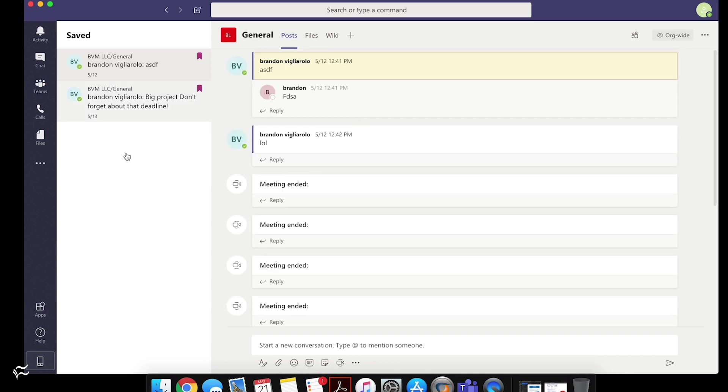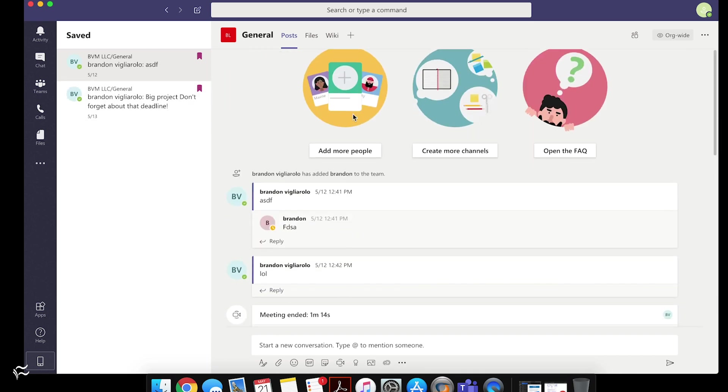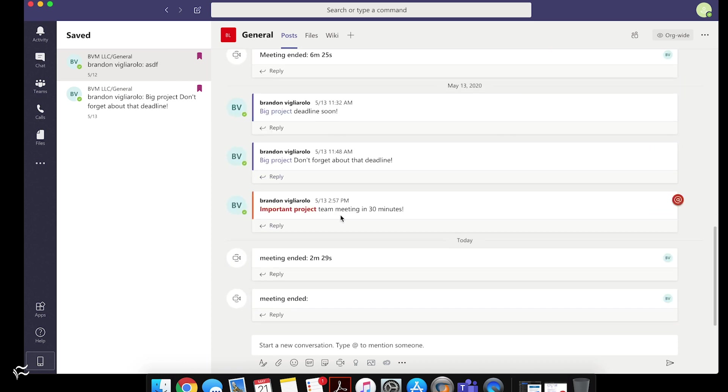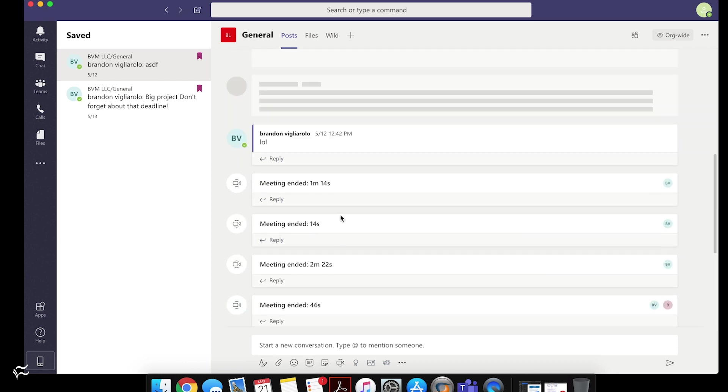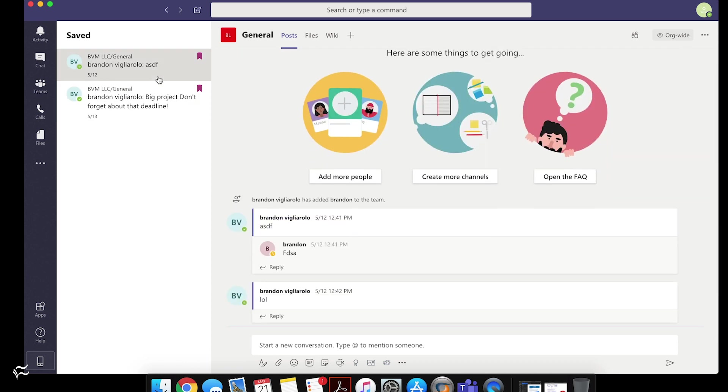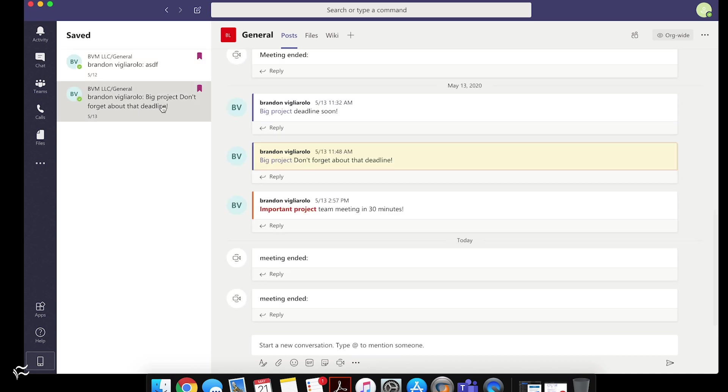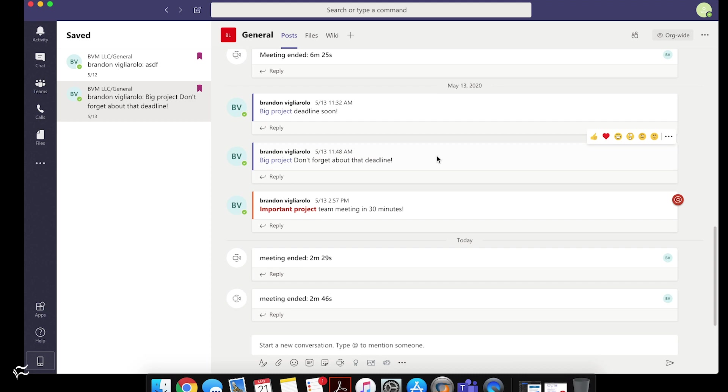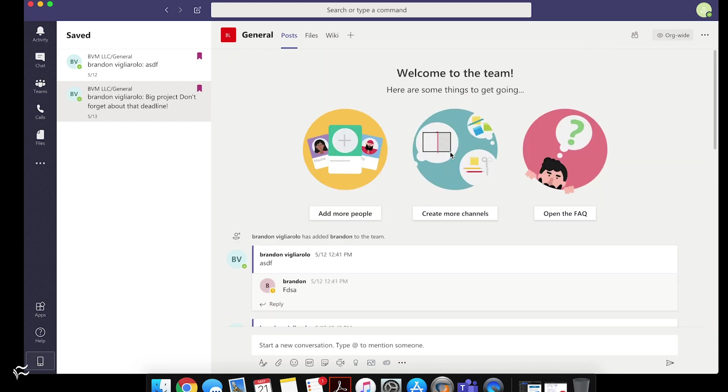And that'll open up a different window here where you can see I've got a couple different posts saved. And now this is on the same chat thread. And you'll see when I click on this, it'll jump down to and highlight the message that I've saved.